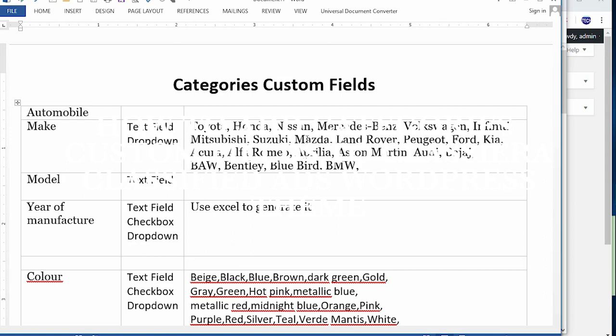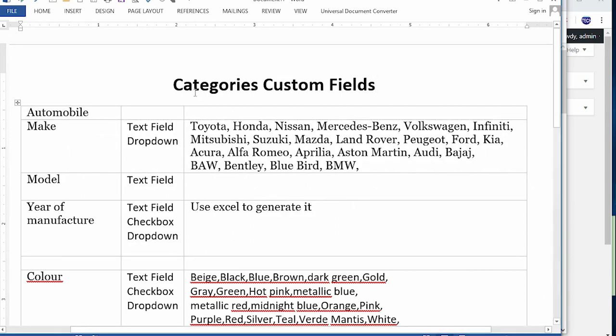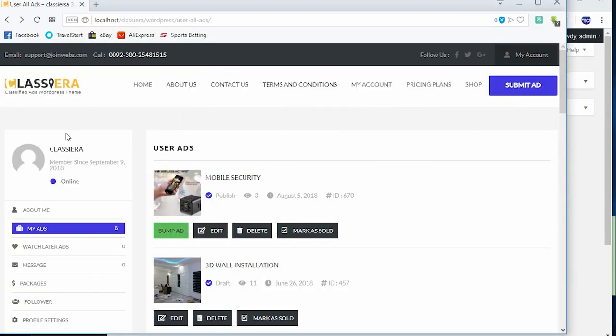Hello viewers, welcome to this video. I'll be talking about categories custom fields today. What is category custom field? Imagine a new user wants to submit a new ad, so the user clicks on submit ad.